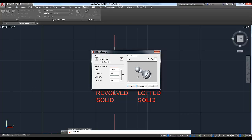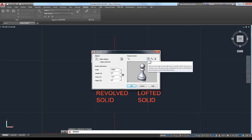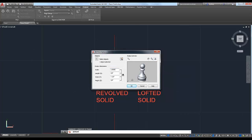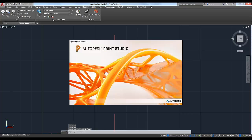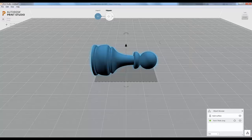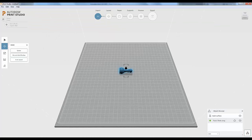You can also view the model before you export it, just to make sure it looks the way you want. You can pan and 3D Orbit right in the viewfinder. So we'll click OK, and from here it's going to take an STL file and pop it into Print Studio.